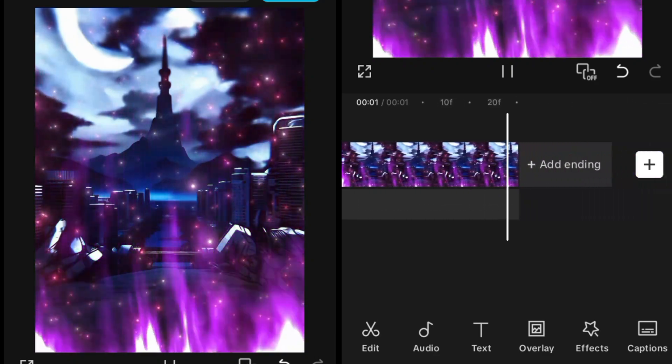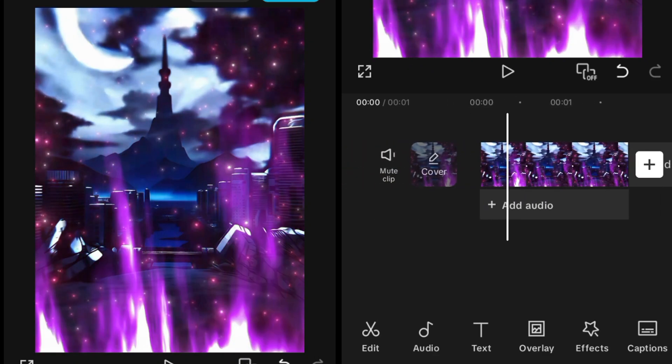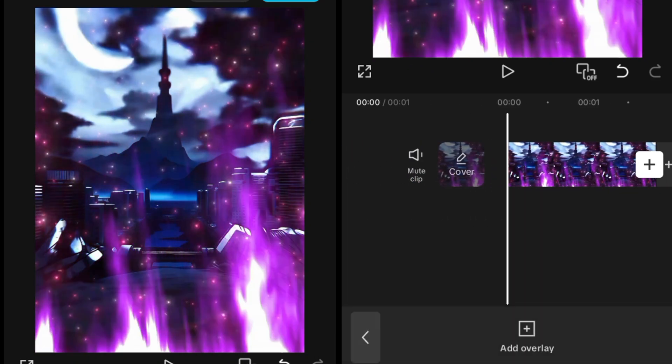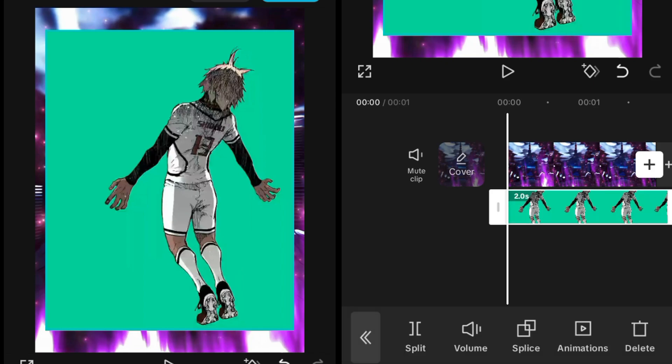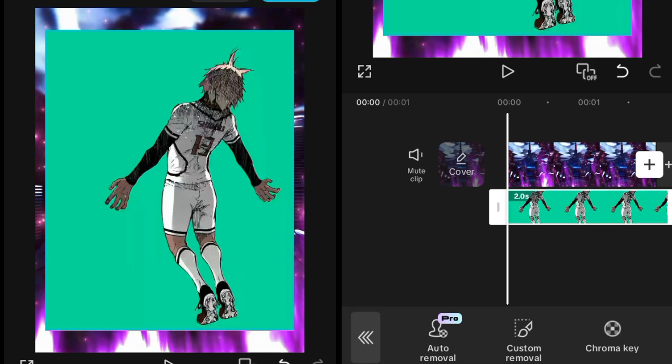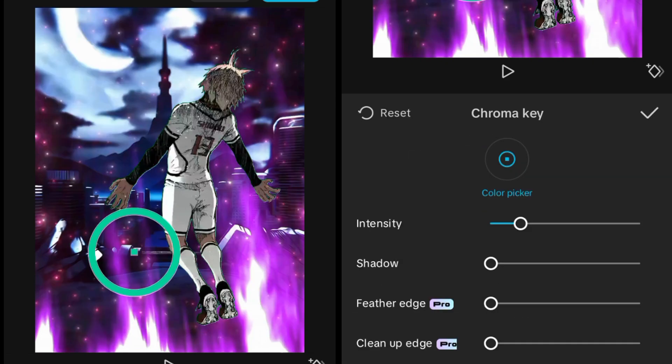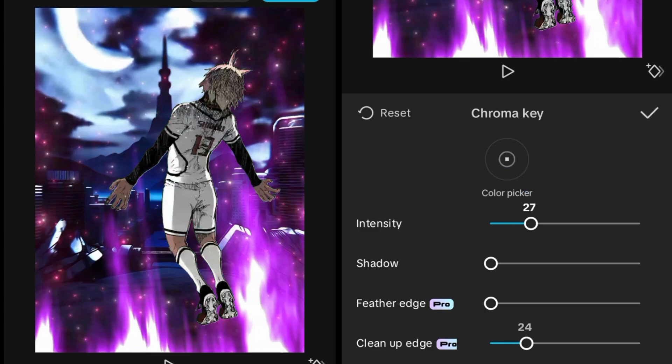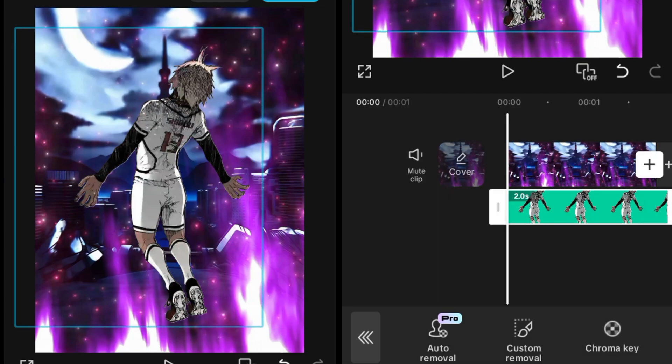For making this type of aura, first import a background. I have imported a background here. Then add an overlay or green screen animation just like this, then remove its green screen animation by using the chrome key or remove background.